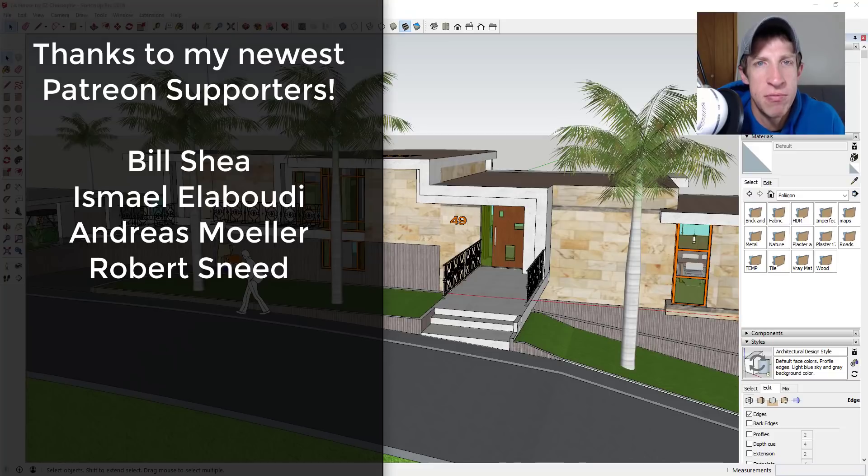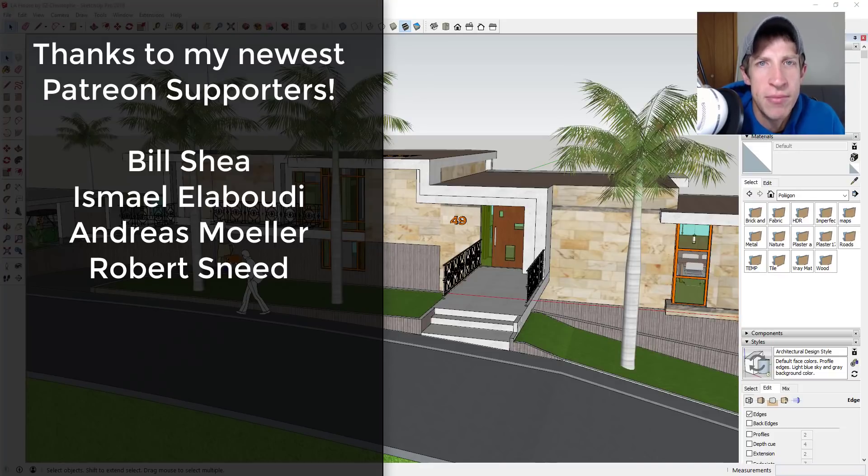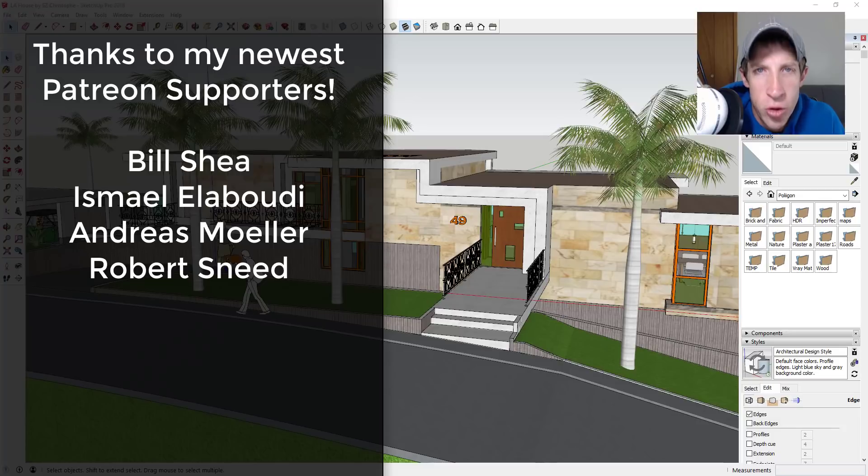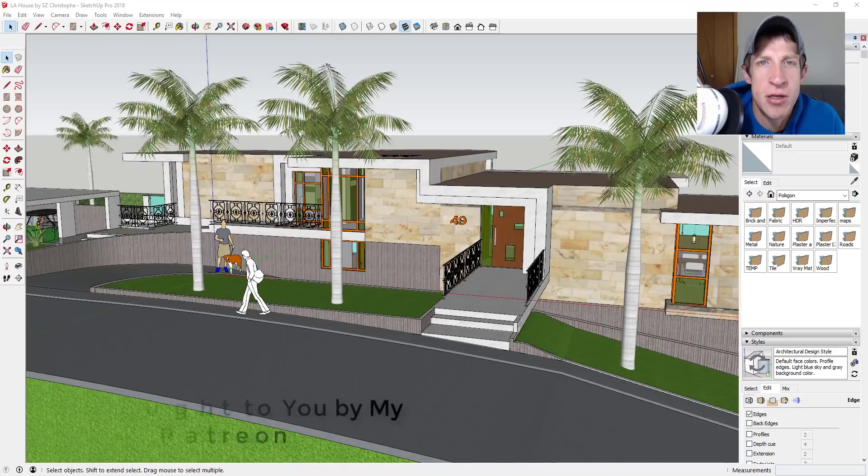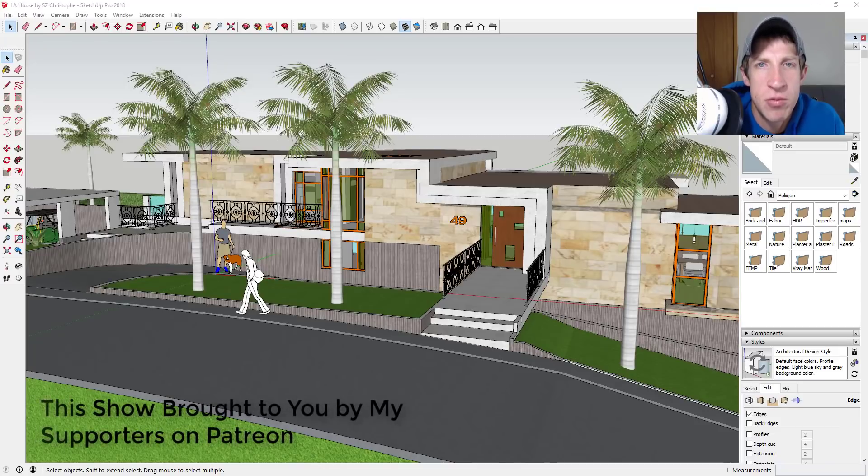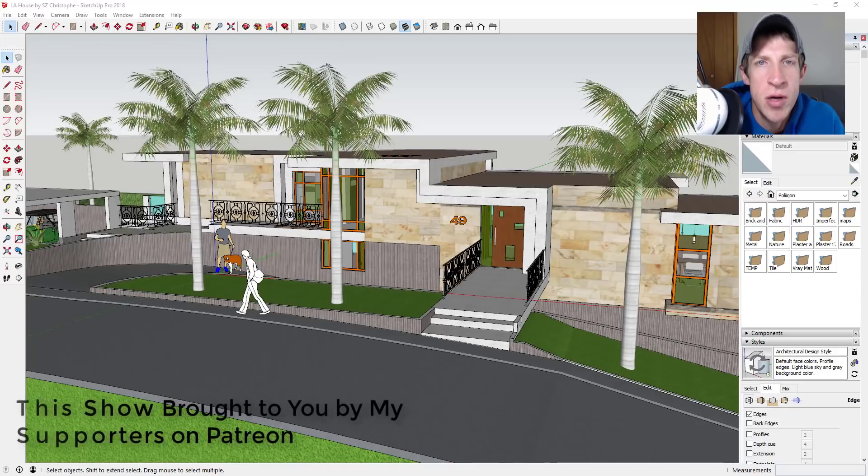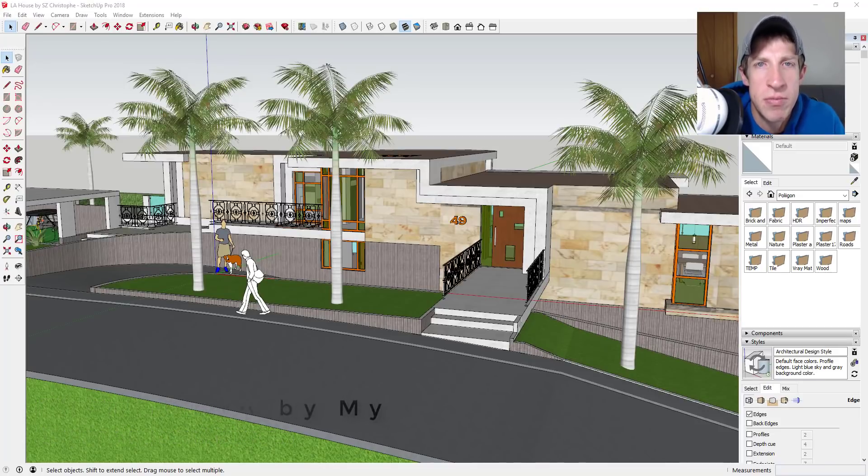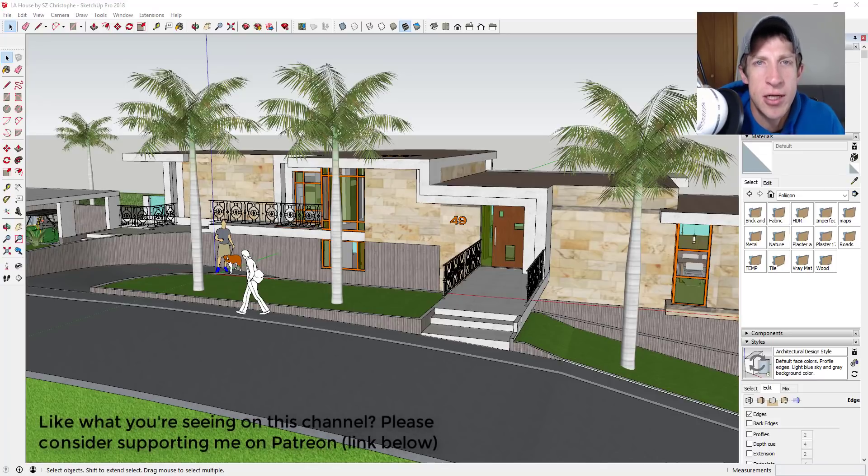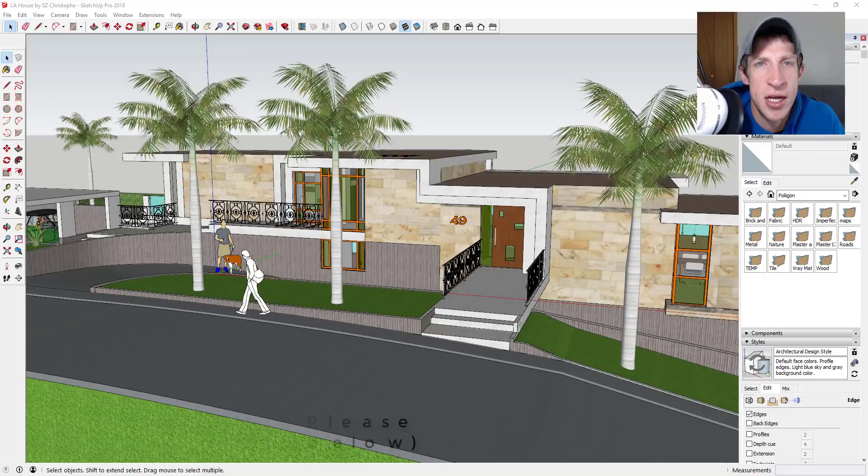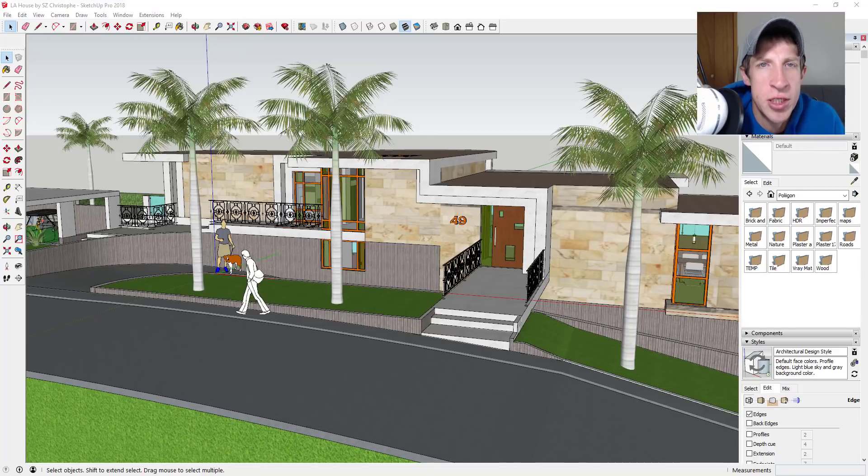Before I get started, I want to thank my newest supporters on Patreon. So big thank you to Bill Shea, Ismail Laboudi, Andreas Muller, and Robert Snead. Patreon is the website where you can support creators that you like on YouTube. One of the perks of being a supporter on Patreon is you get to vote on the extension that I cover every week.